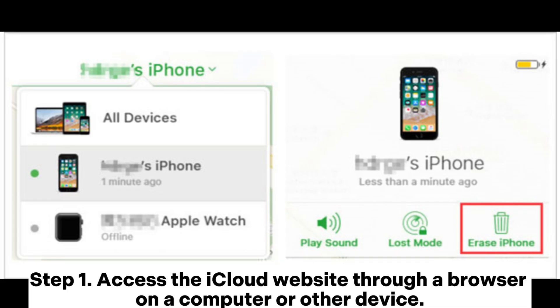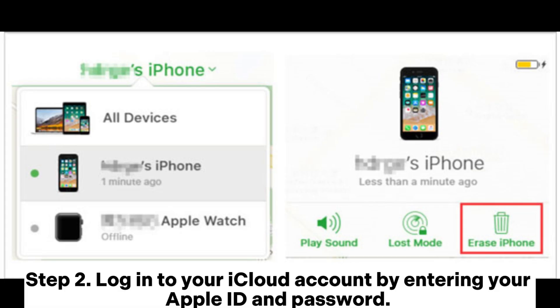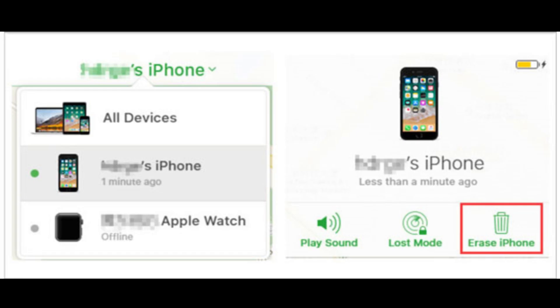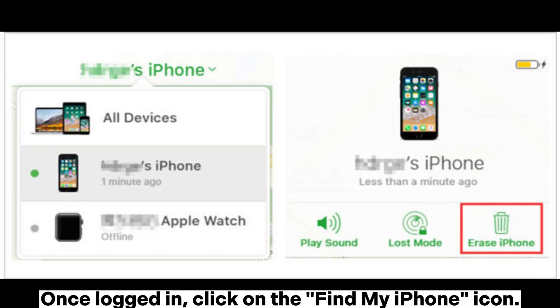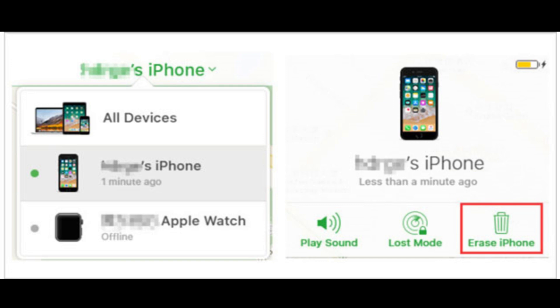Step 1: Access the iCloud website through a browser on a computer or other device. Step 2: Log into your iCloud account by entering your Apple ID and password. Once logged in, click on the Find My iPhone icon.